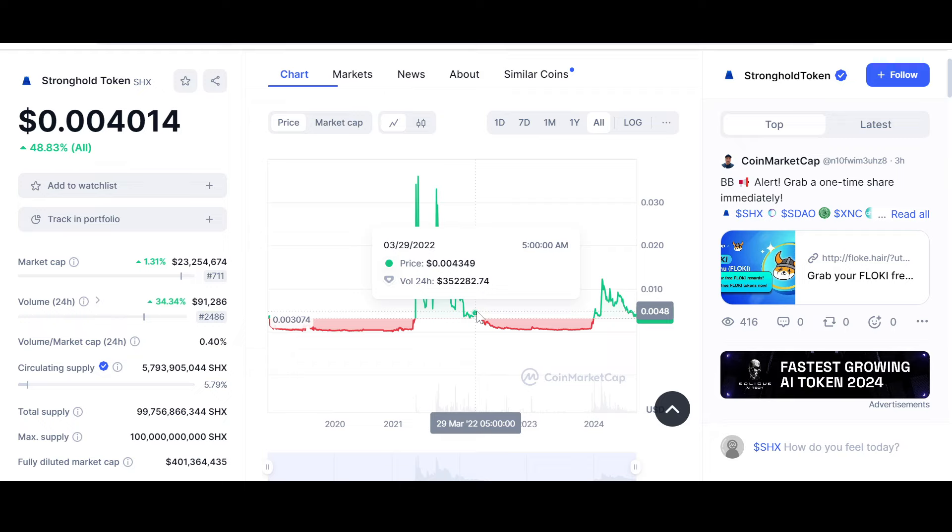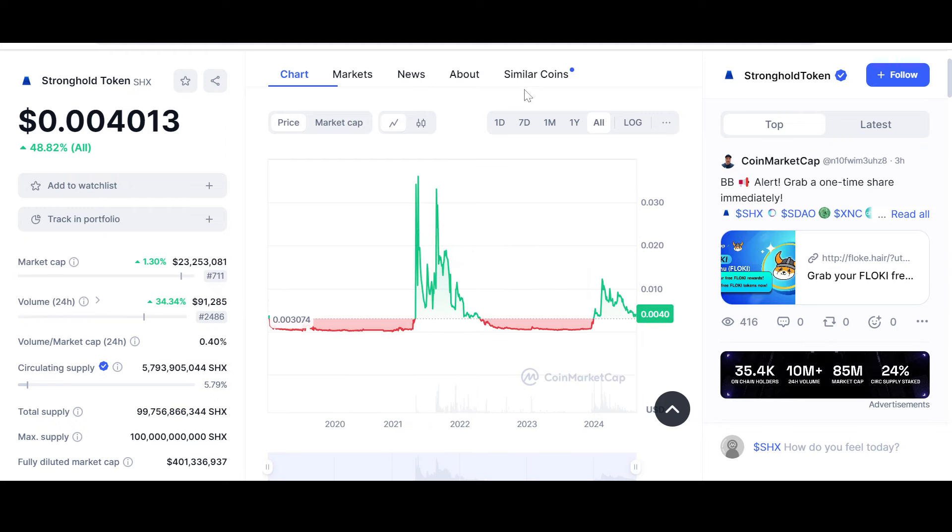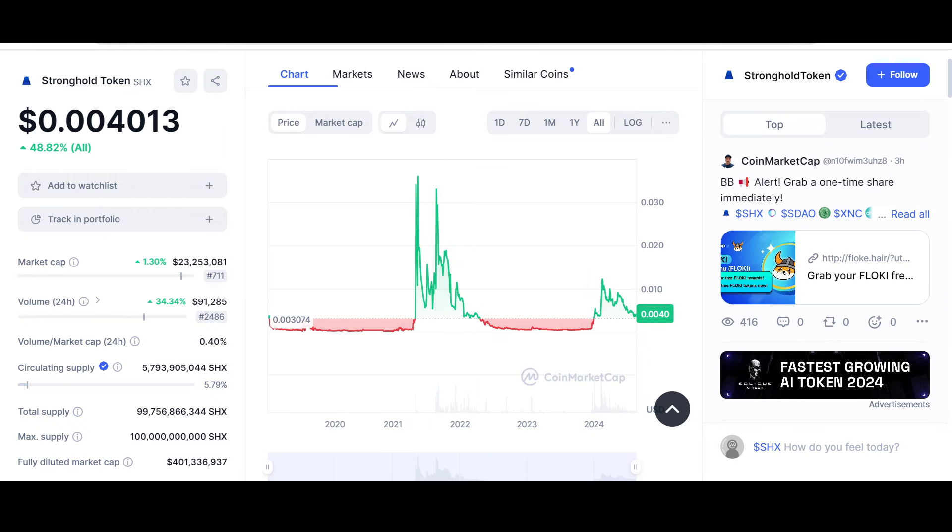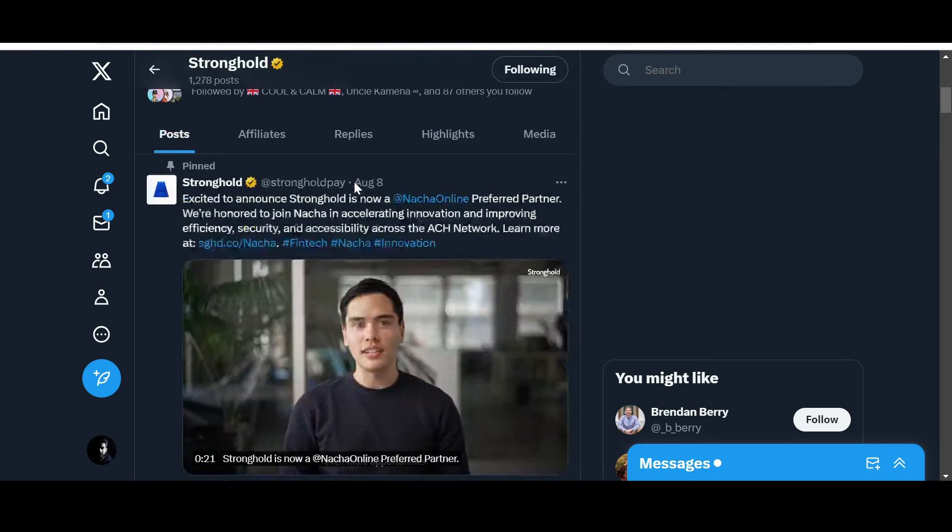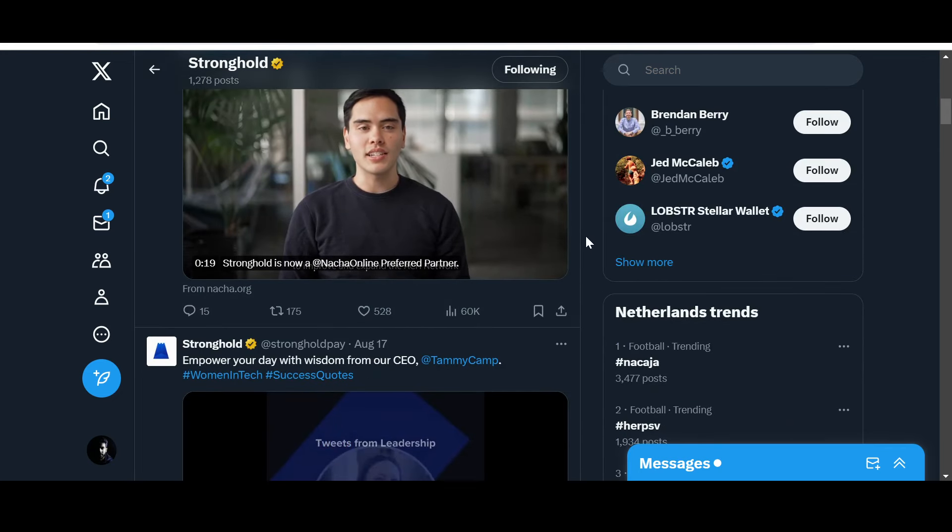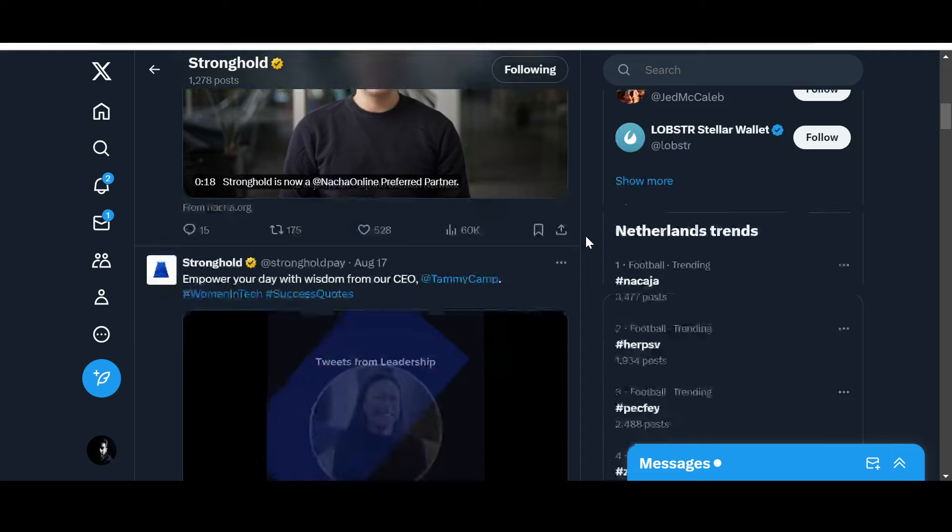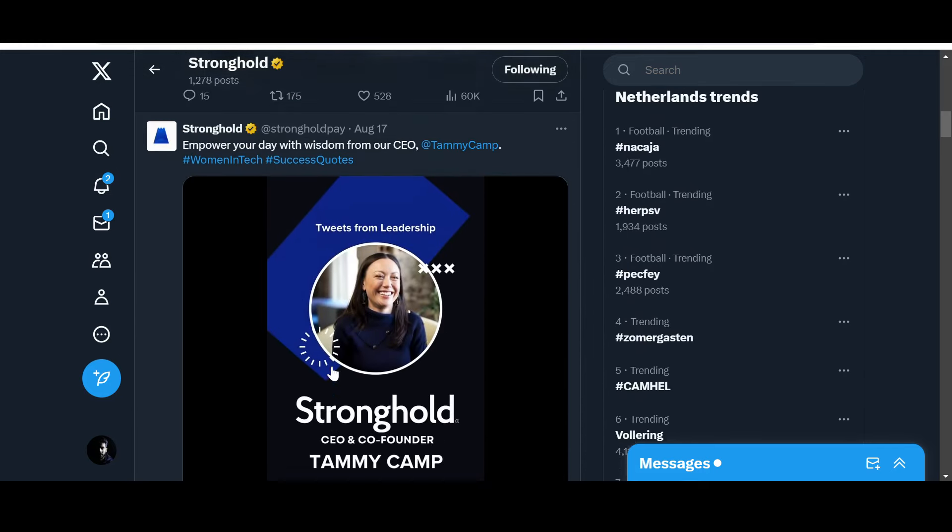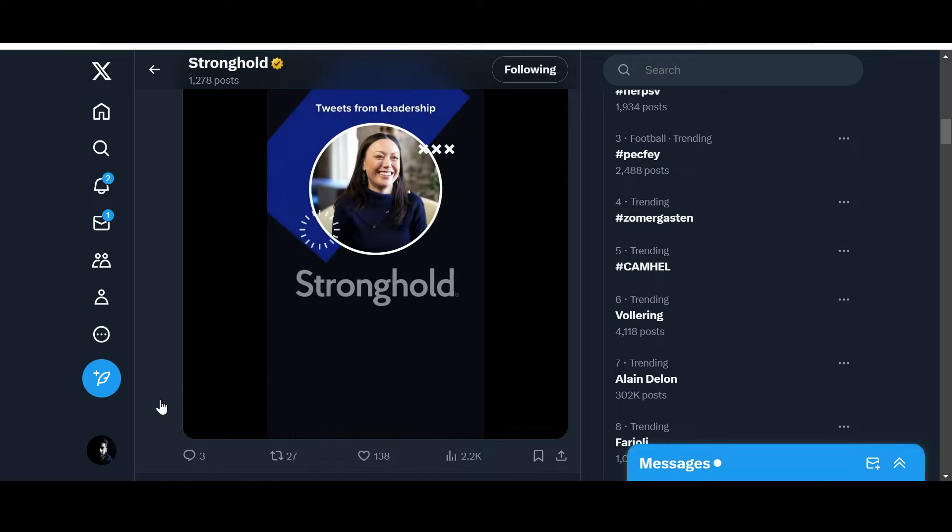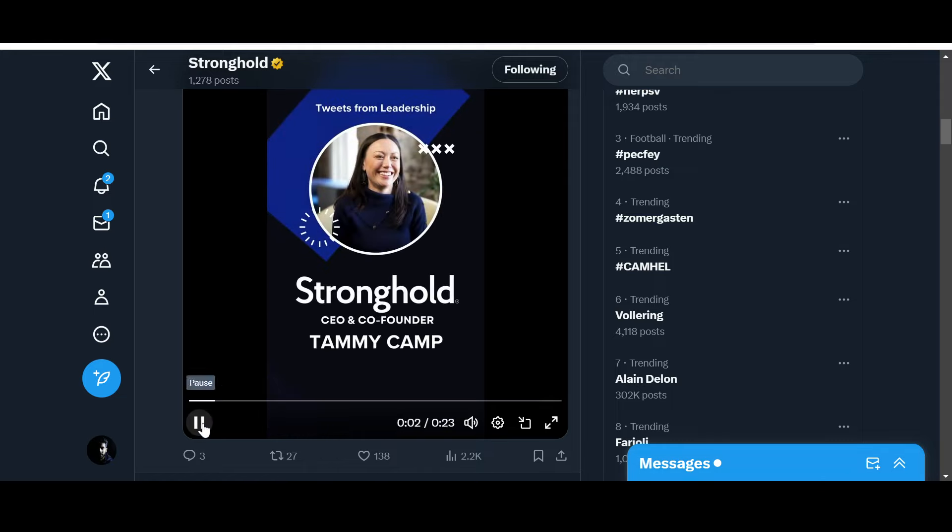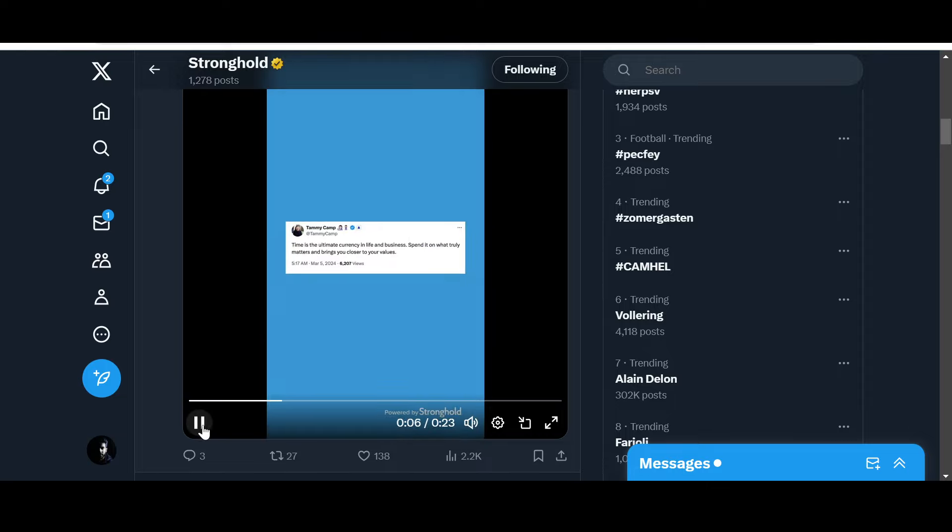I was going through the SHX posts and news. First and foremost, let's see the Stronghold official X handle, what's happening over here. This is August 17th, a message from I think Tammy Camp. Let's see what she's saying at the moment.